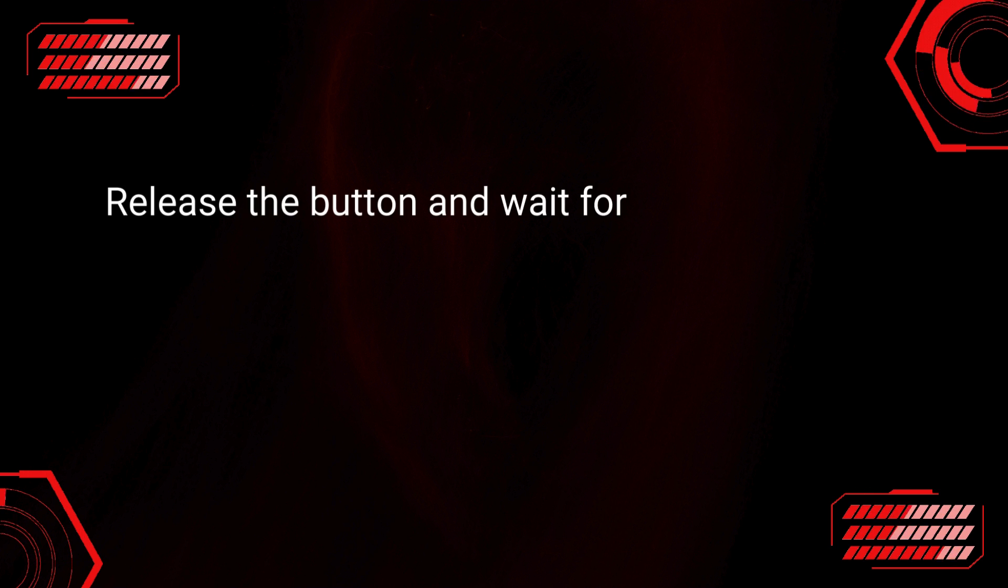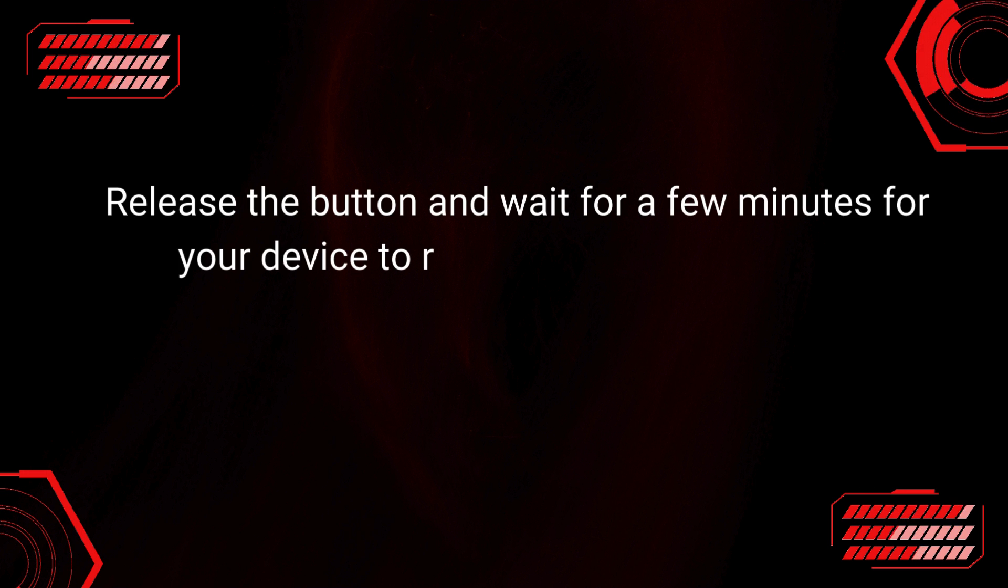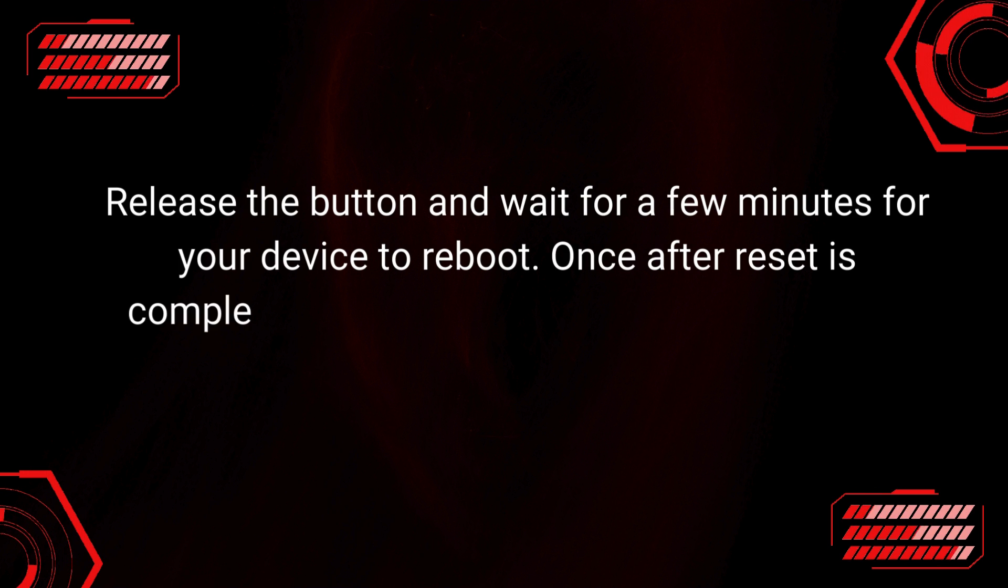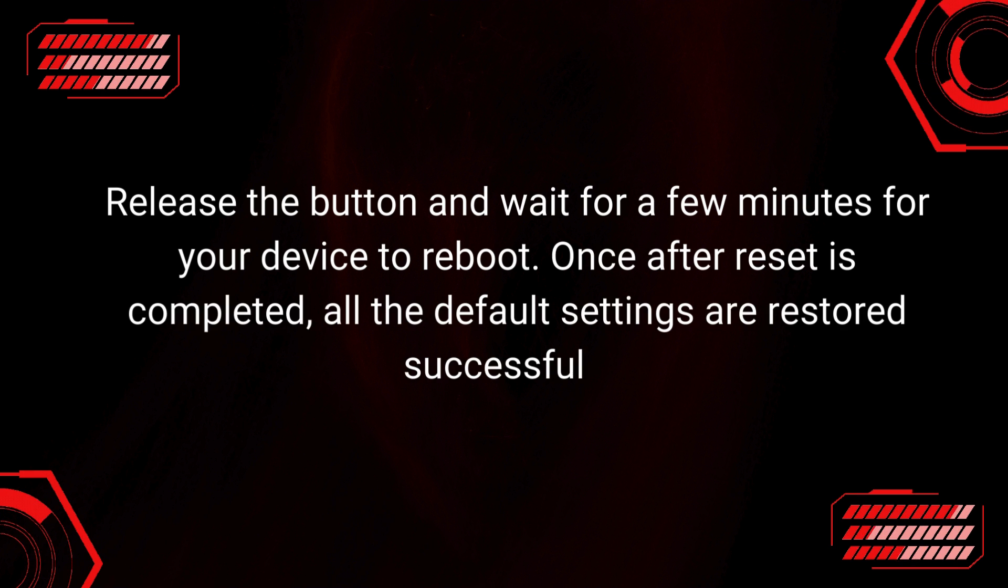Release the button and wait for a few minutes for your device to reboot. Once after Reset is completed, all the default settings are restored successfully.